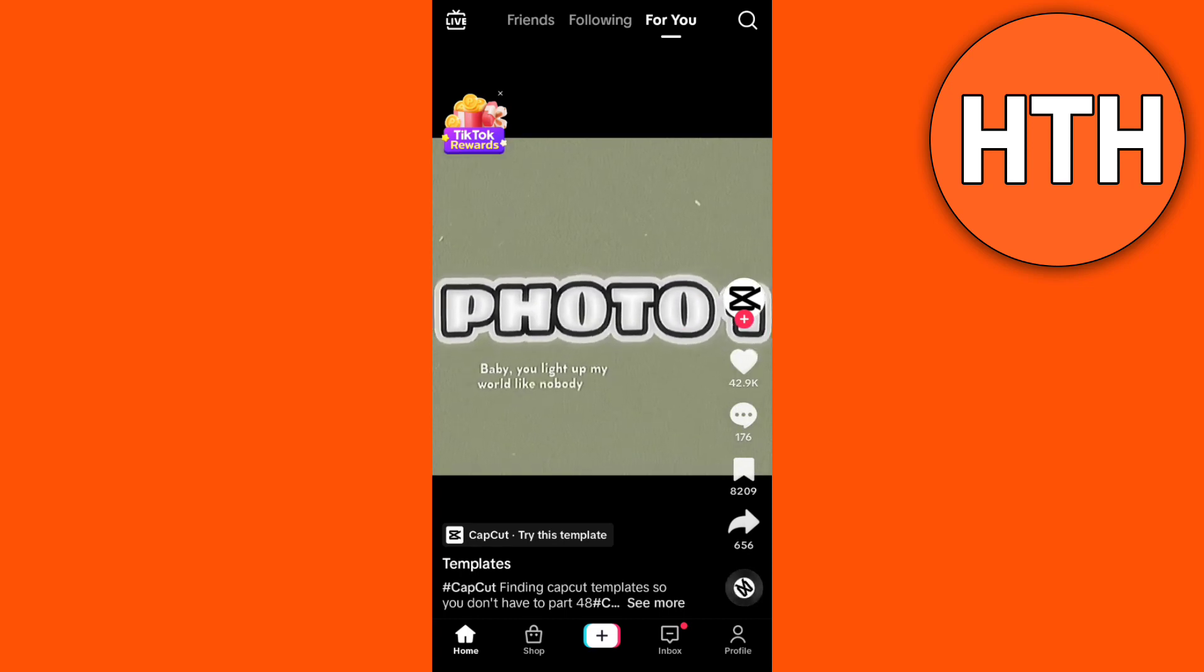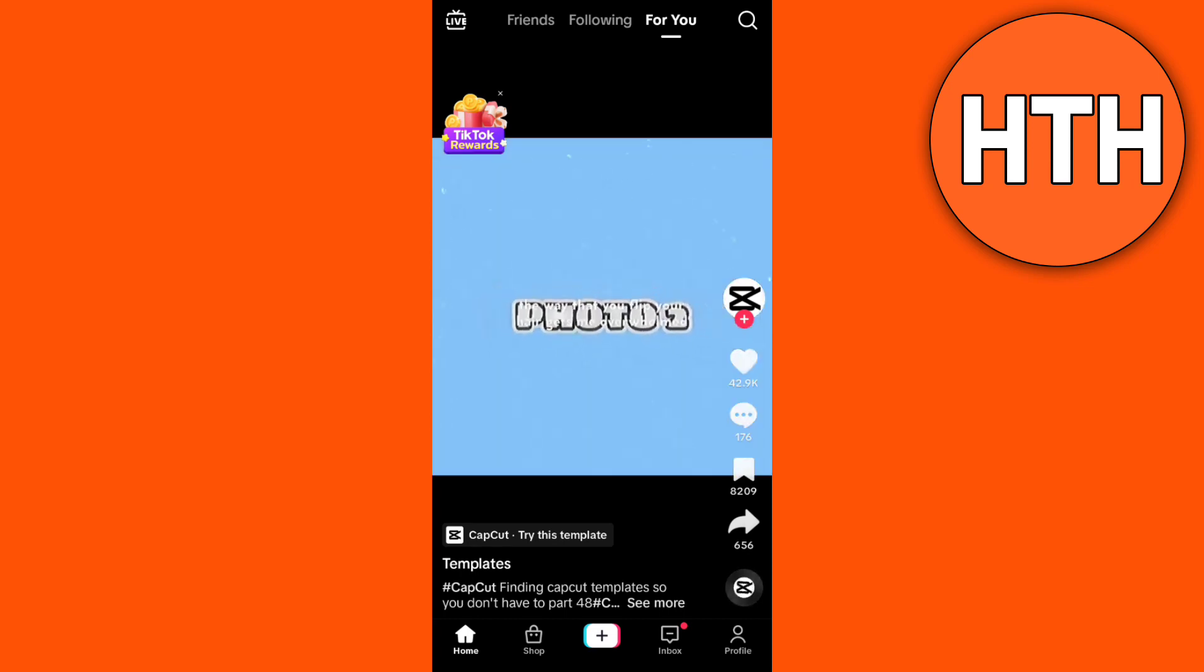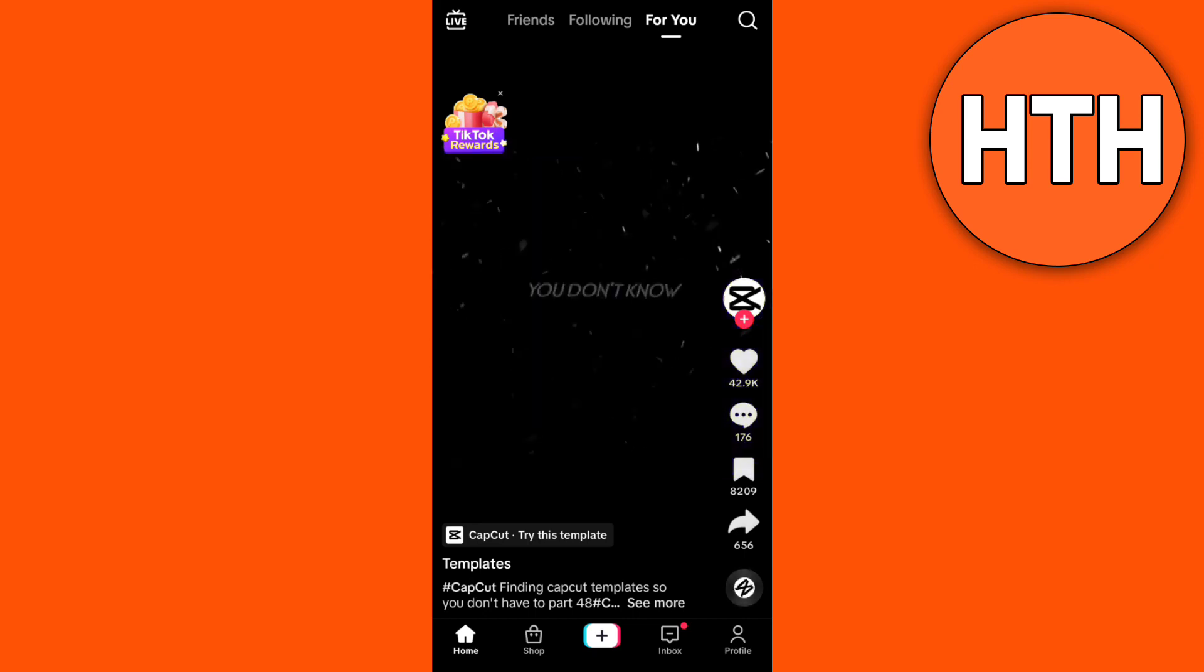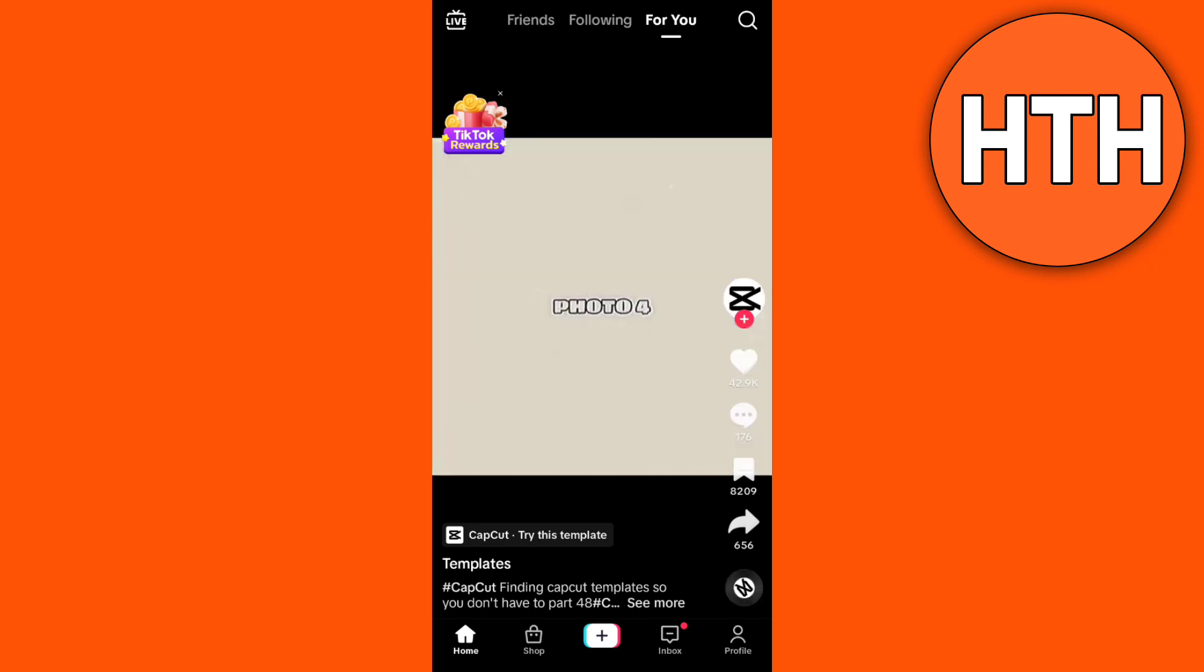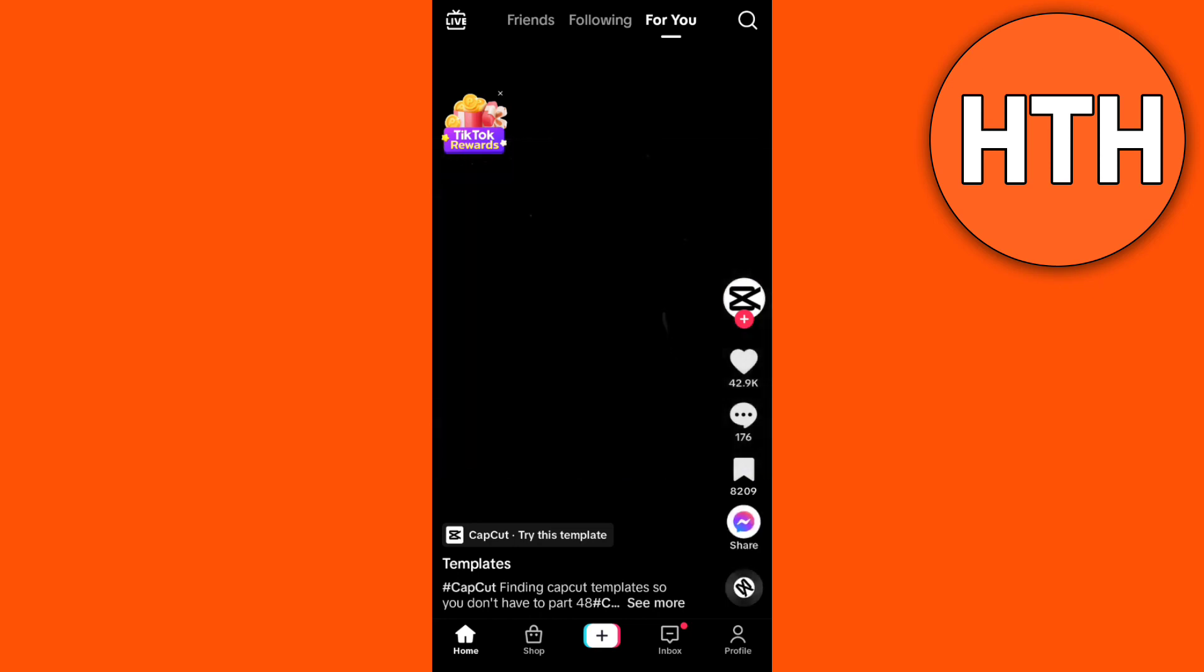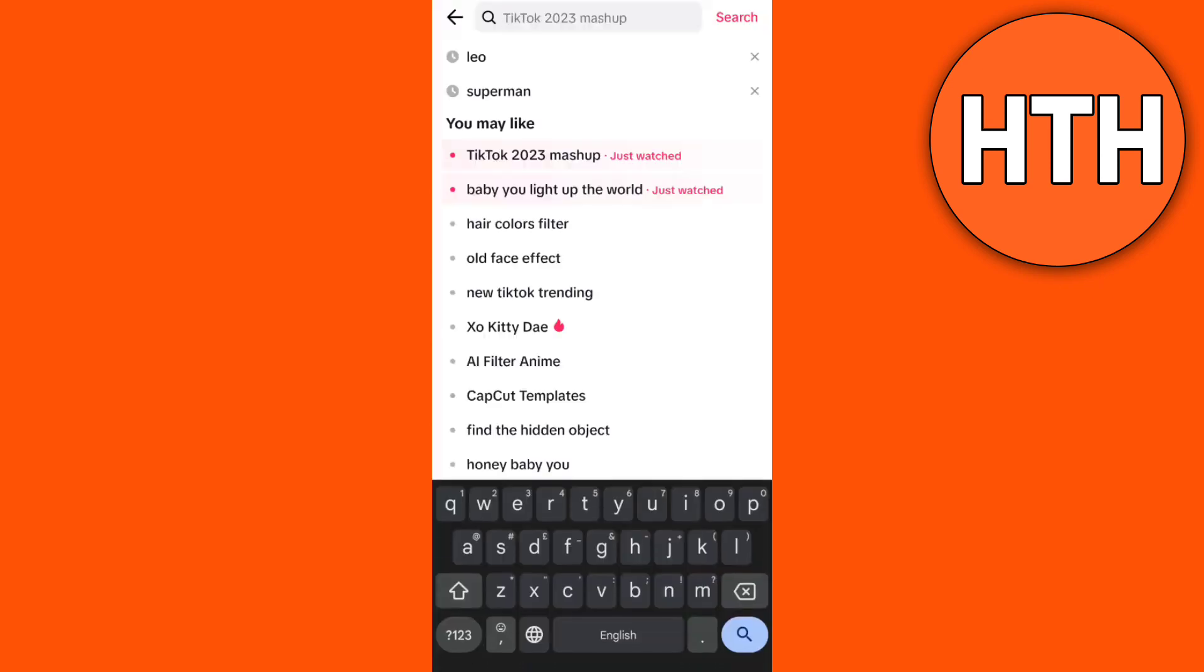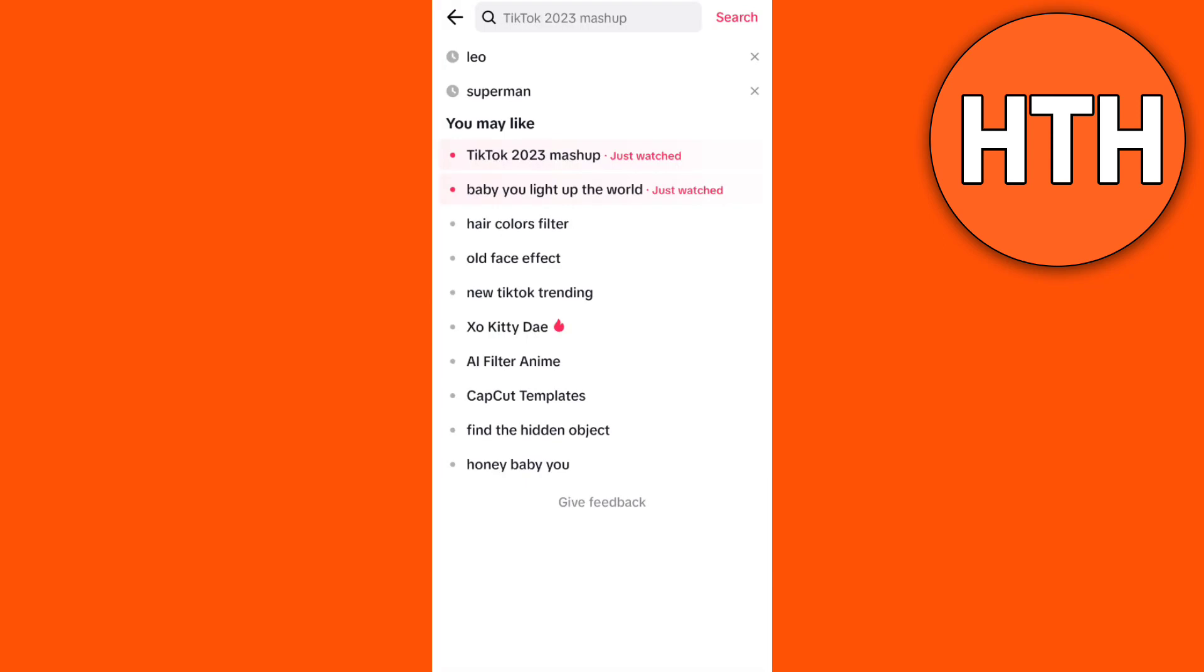So to do that, you just go over to the search icon at the top right corner of your screen. And right over here you will find all the search history, so you just need to clear or delete this. Just tap this X button right here, this X icon at the right side of your screen.